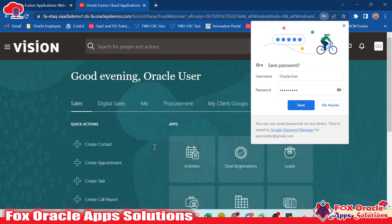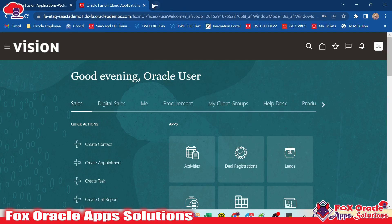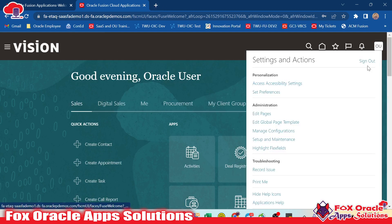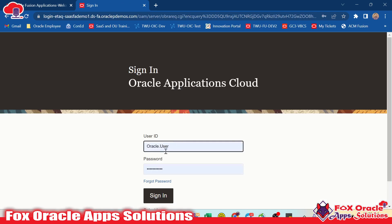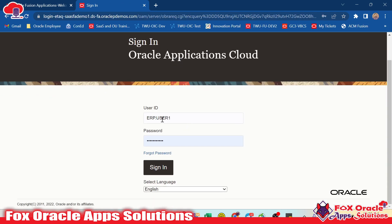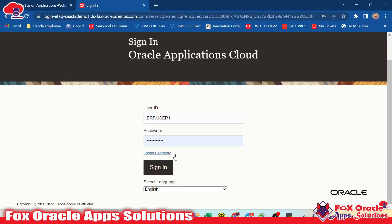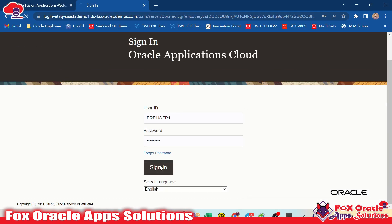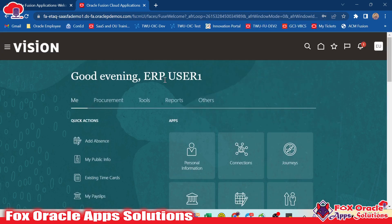For login, we need to give the username and the password here. Previously I had a different user logged in, so let me first log out. As we already created the user, here we will provide the username. Our username was ERP.User1, created with that same name. Here we have to provide the password — whatever password I changed. Once we click Sign In, you can see we will be able to login as ERP User One, and we are able to login successfully.